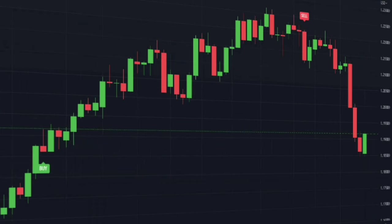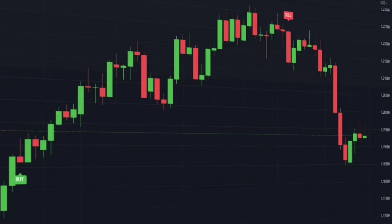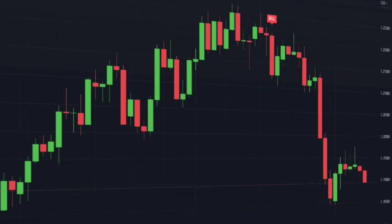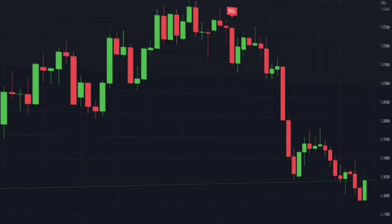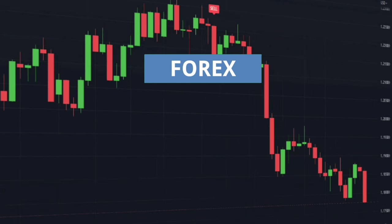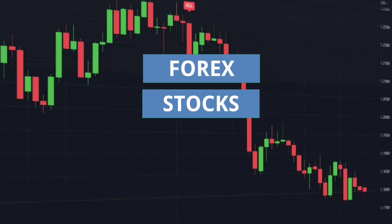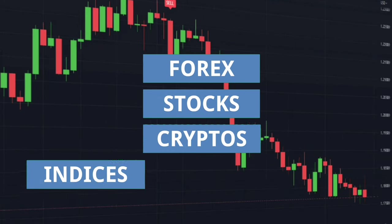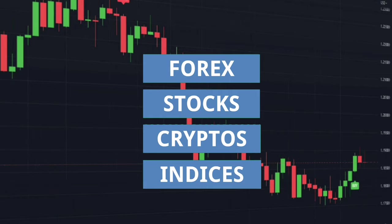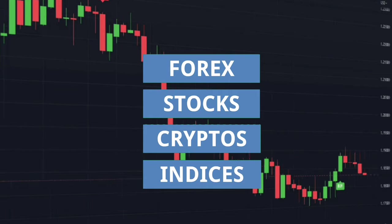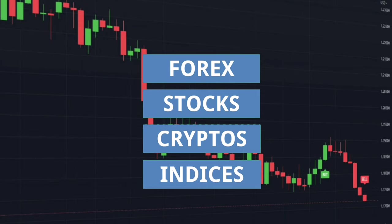Additionally, I would like to point out that you can apply this strategy to a wide range of asset classes, including forex, stocks, cryptos, and indices, in any time frame. So without further ado, let's get started with today's video.